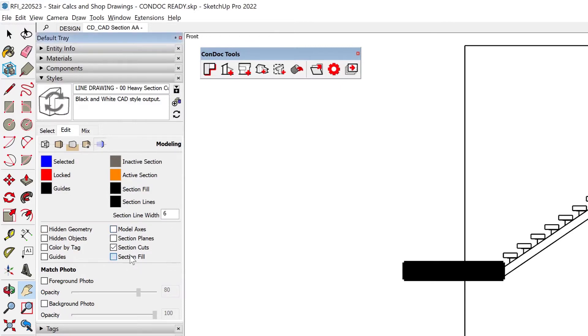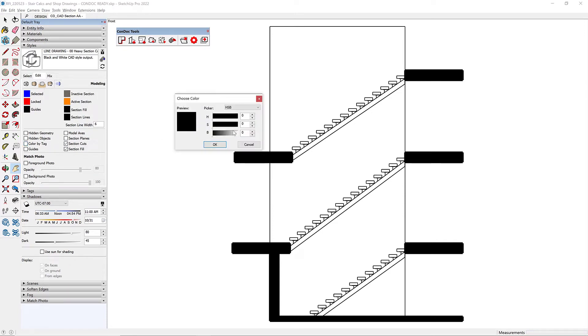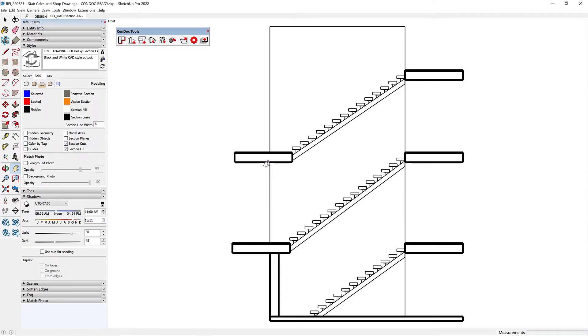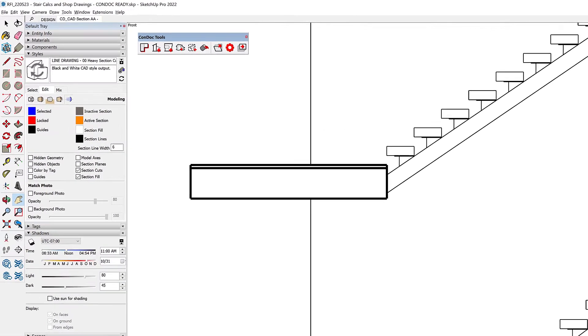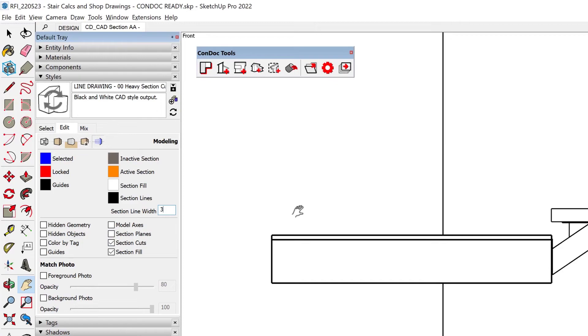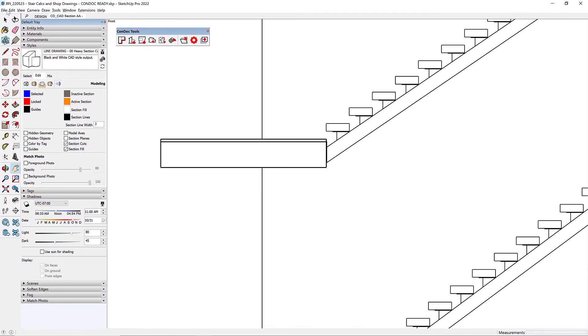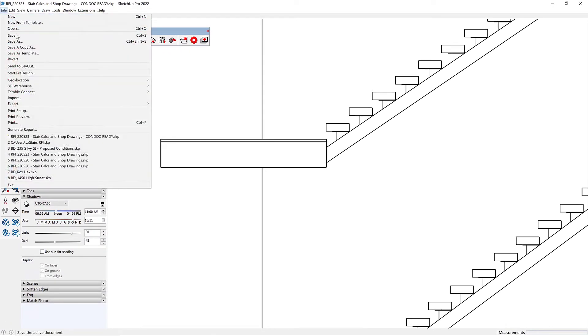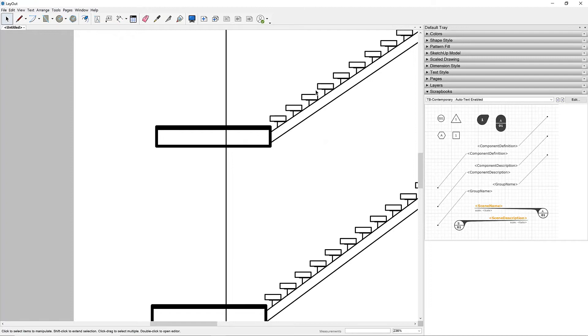So let's go with a section fill. The section fill really should be white. I just want it to block those lines behind it. And the section line width is pretty heavy. So let's just go with a three. I'll update this and hit File Save.